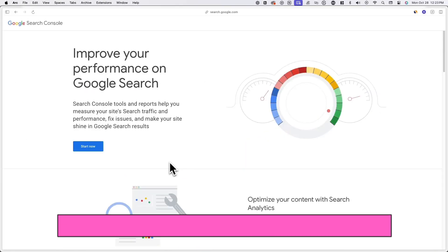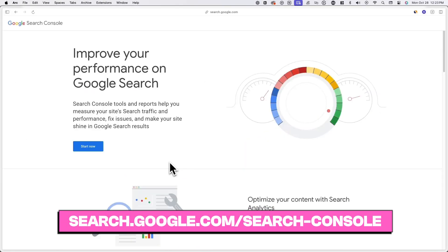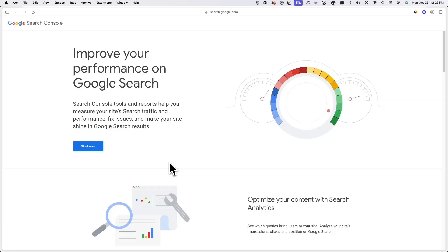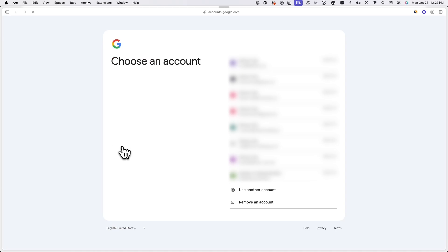From here, go to search.google.com/search-console, or click the link in the description of this video to begin the process of verifying your site ownership. When you're on the Google Search Console page, click on start now.